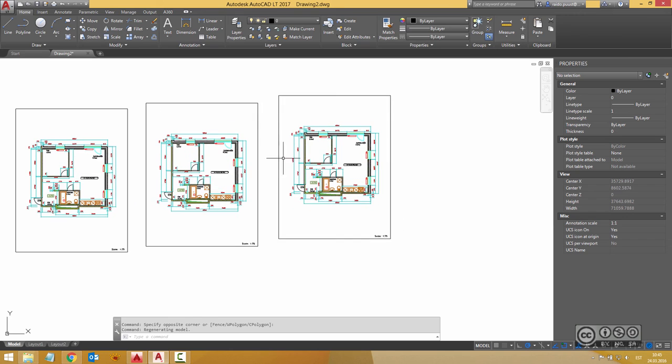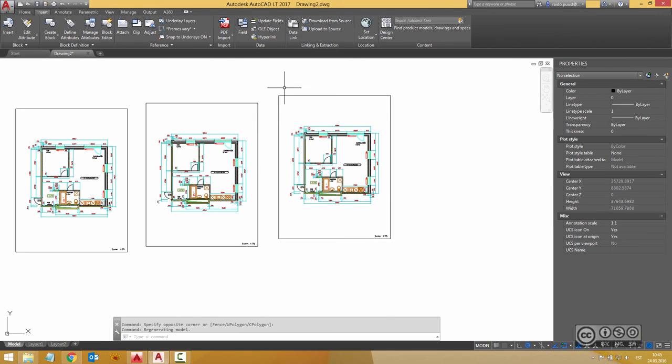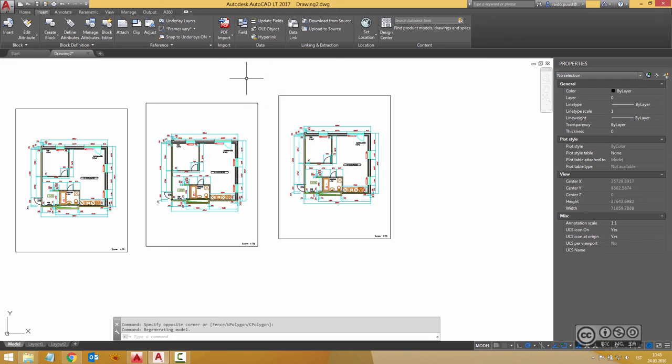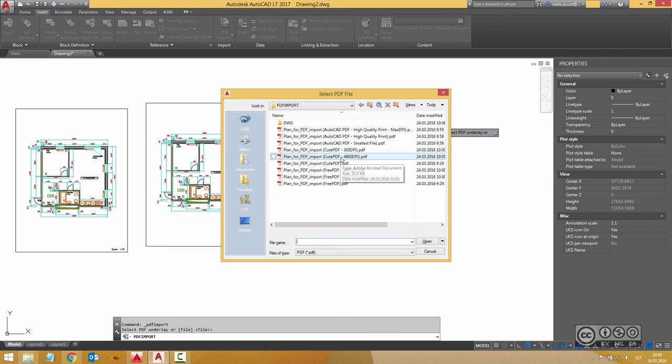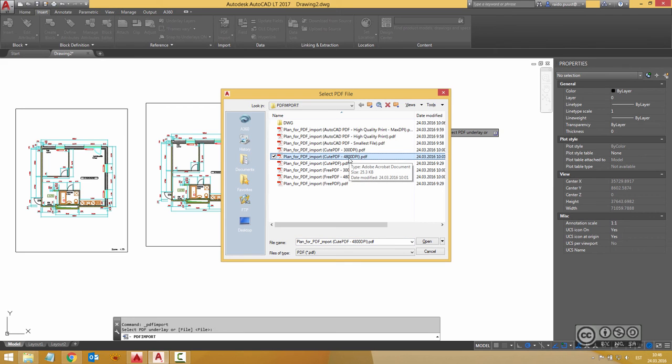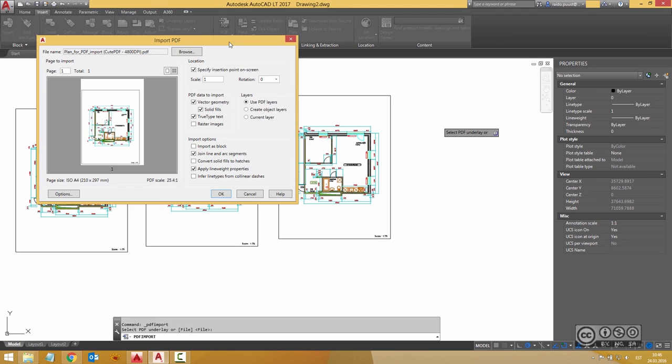But let's do one more to show actually is that sometimes you don't use AutoCAD PDF files but those PDFs were exported from for example FreePDF or CutePDF plotters. I pick PDF import again I hit enter and now I select for example CutePDF 4800 DPI so maximum resolution. I hit open and now again I can use my 75 scaling.